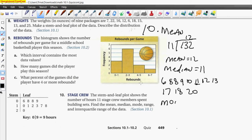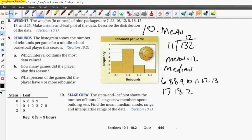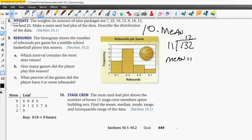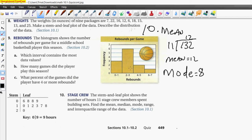For the mode, we look for the number that appears most often. We had two eights, so the mode equals 8. Now for the range: the highest number is 20 and the lowest is 6. Subtracting 6 from 20 gives us 14. The range is 14.